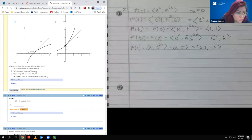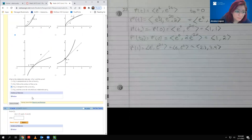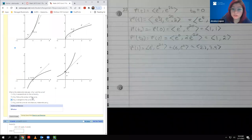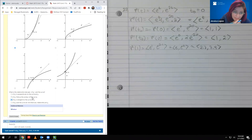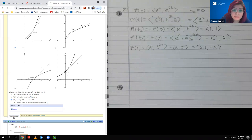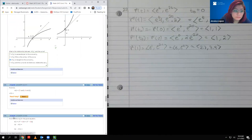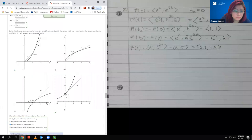The question asks: what is the relationship between R prime and the curve? Remember that R prime is going to be tangent to that curve — that's the definition of derivatives. When you take derivatives, you get vectors that are tangent to the curve at that specific point. We submit our answer and — yes, that's correct.